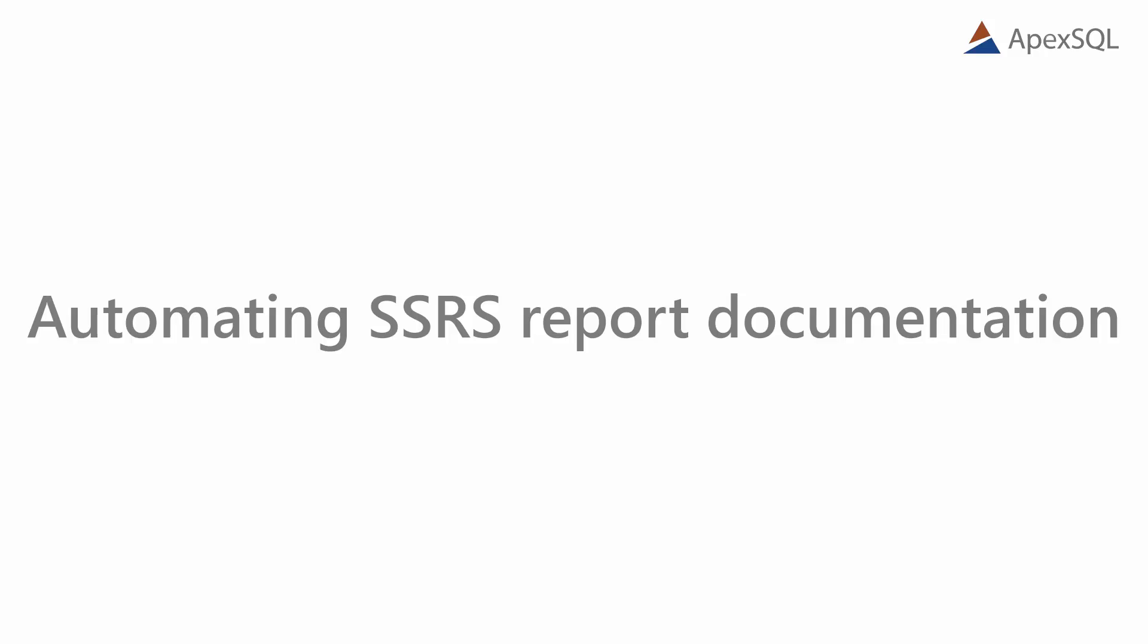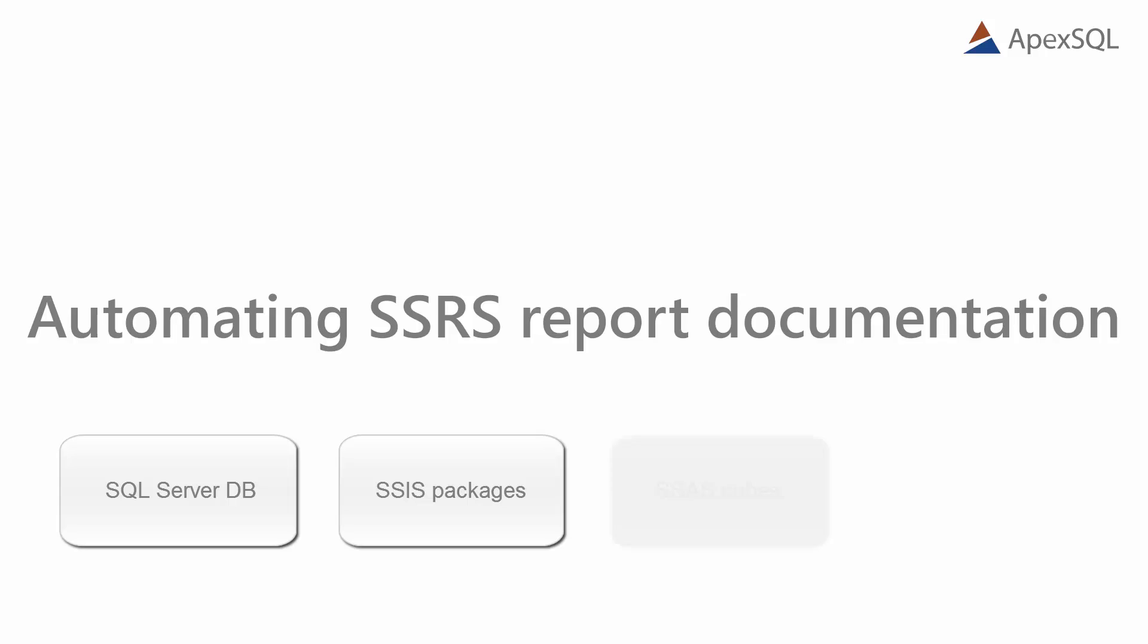Hello, and welcome to another video presentation of ApexSQL Doc. This video explains how to set up and then automate the SSRS items documentation process using ApexSQL Doc, a SQL Server documentation tool which is used to document SQL Server databases, SSIS packages, SSAS cubes, and SSRS reports.